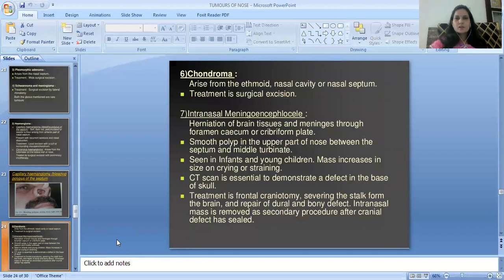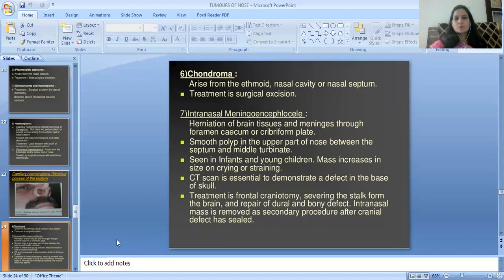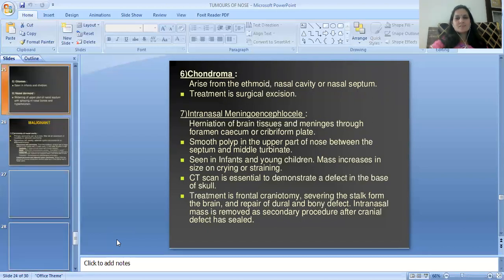Chondroma arises from the ethmoid, nasal cavity, and nasal septum. Treatment is surgical excision. Intranasal meningoencephalocele is herniation of brain tissues and meninges through the foramen cecum or cribriform plate. It appears as small polyps in the upper part of the nose between the septum and middle turbinate, seen in infants and young children. Mass increases in size on crying or straining. CT scan is essential to demonstrate a defect in the base of skull. Treatment is frontal craniotomy, sealing the stalk from the brain, and repair of the dural and bony defect. Intranasal mass is removed as a secondary procedure after the cranial defect has healed.